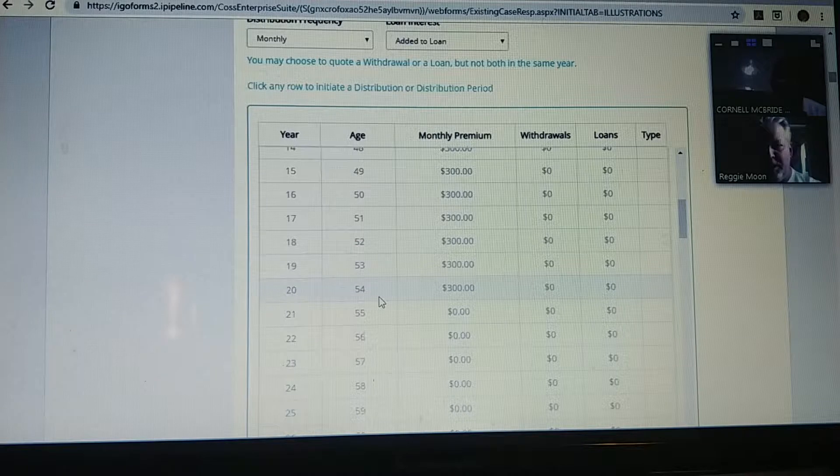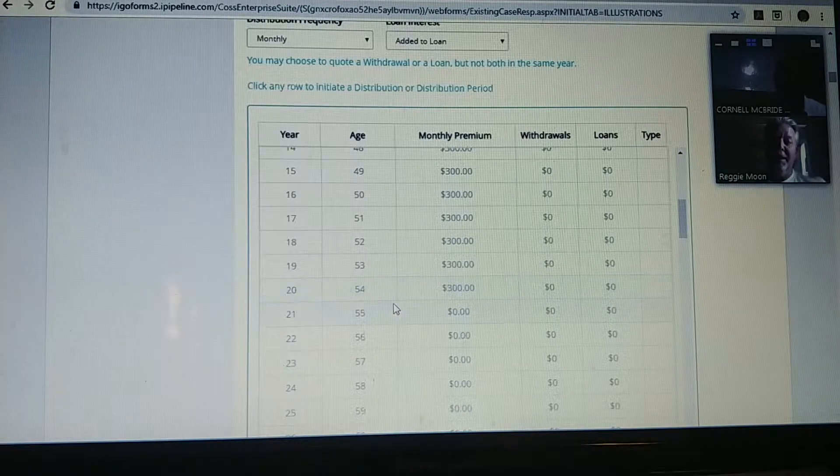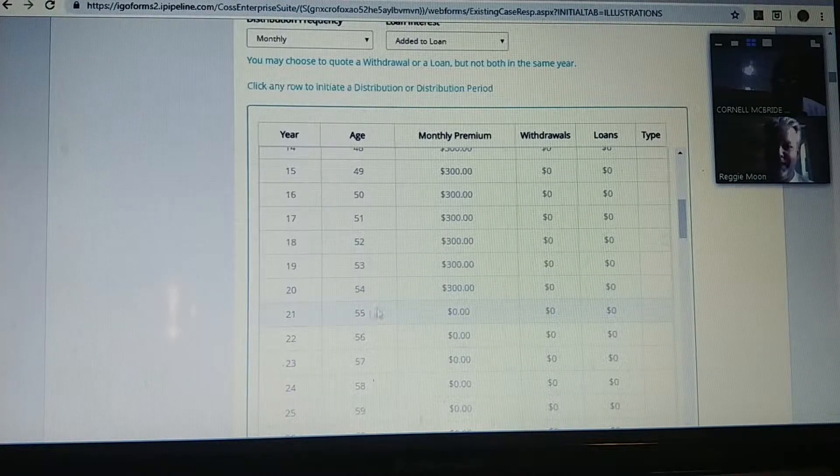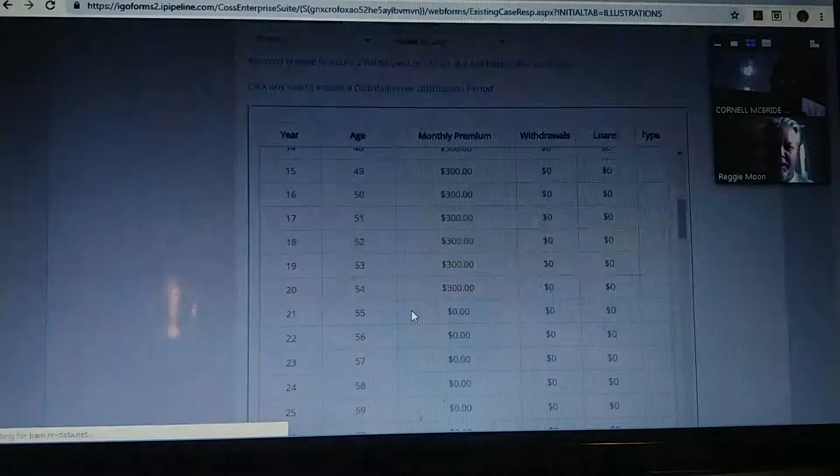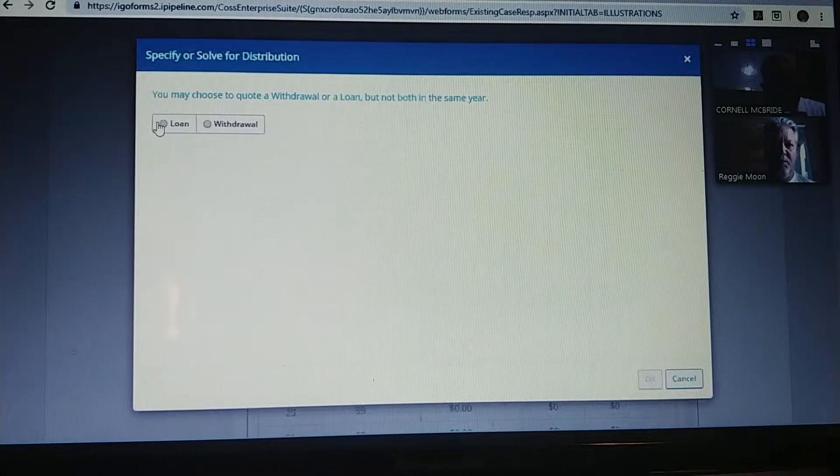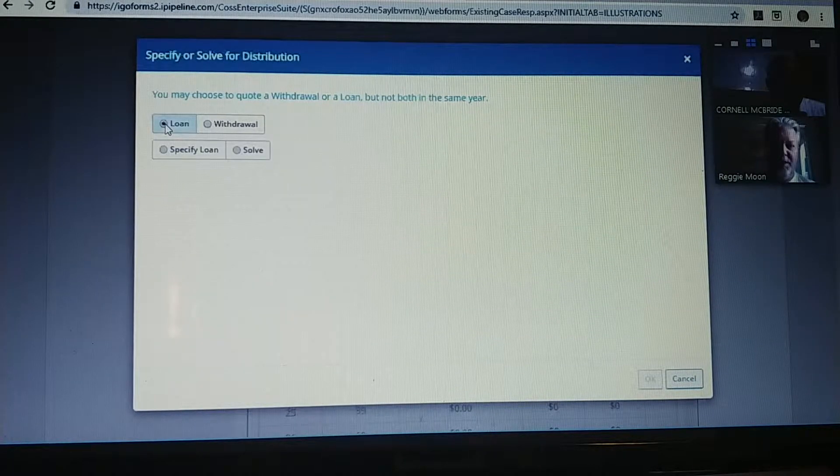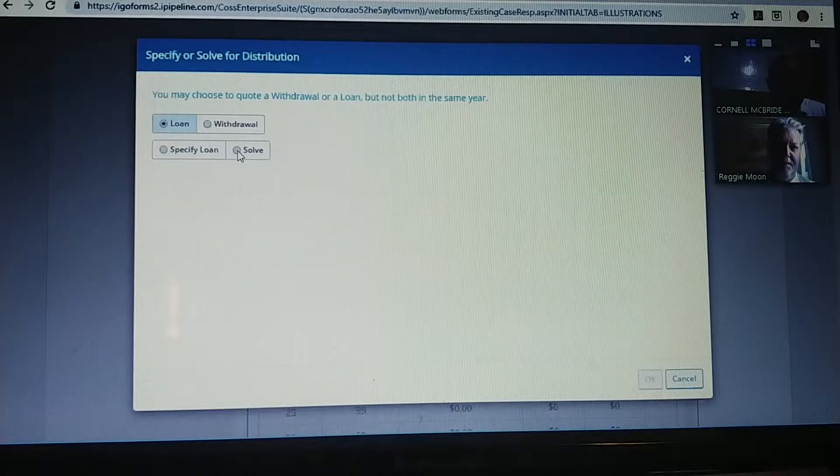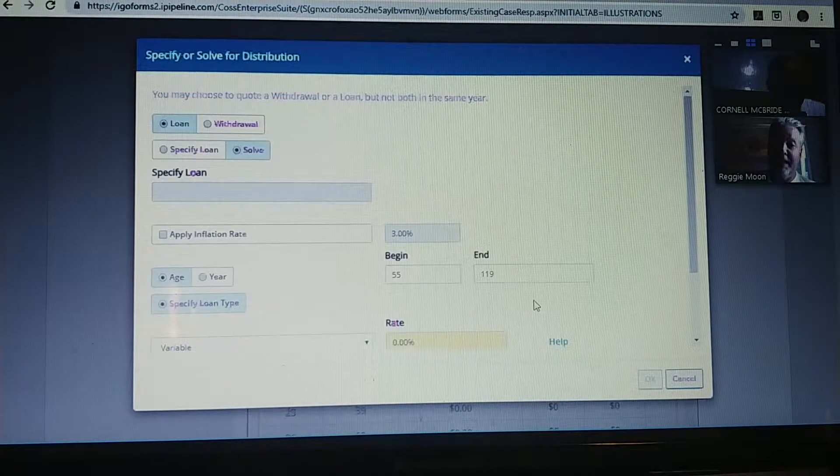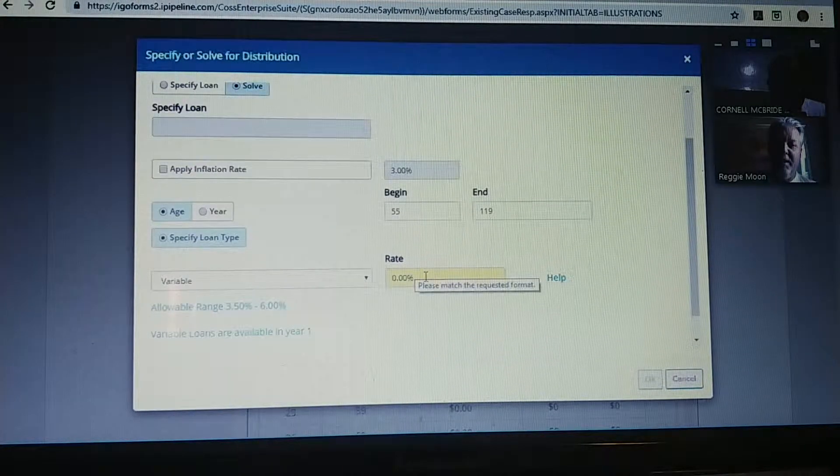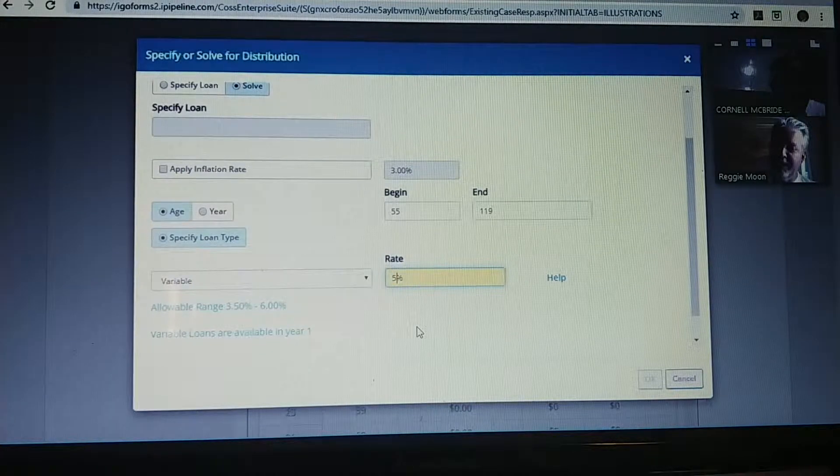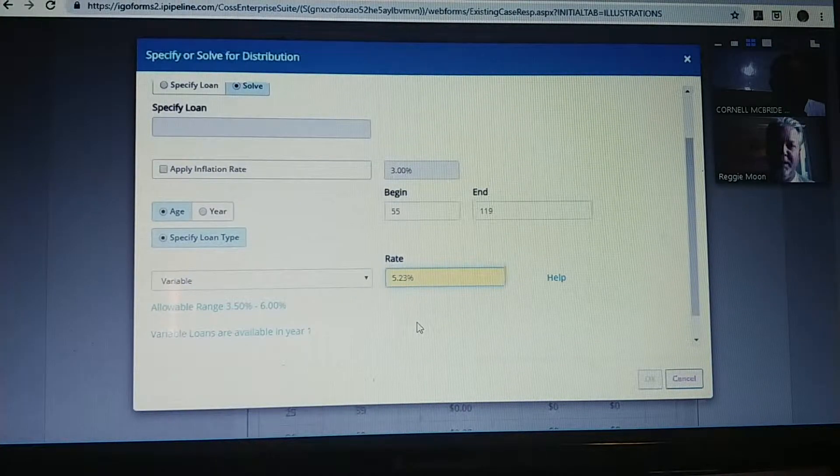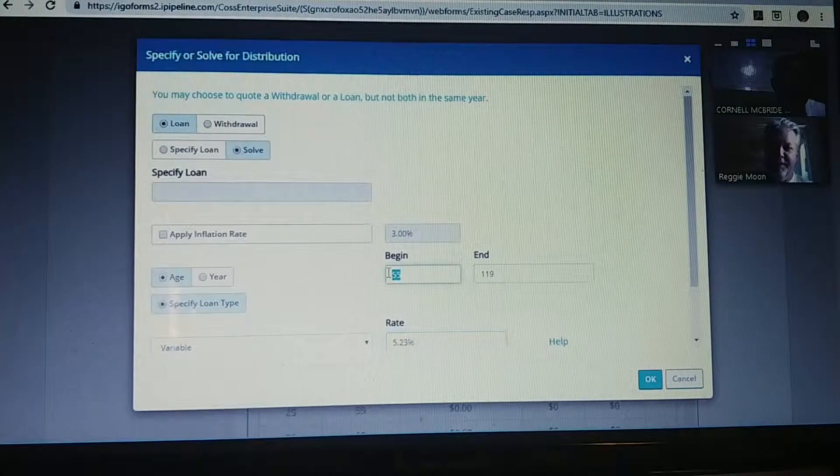Now we're going to talk about distribution. Here is a hidden click—this is the most important click right here. You click right there, that box will open up, and you always hit loan instead of withdrawal. And you know why, right? A loan is not taxable. This number here is going to be one point less than what it earns, and that is 5.23. He's going to start pulling it out at age 56.